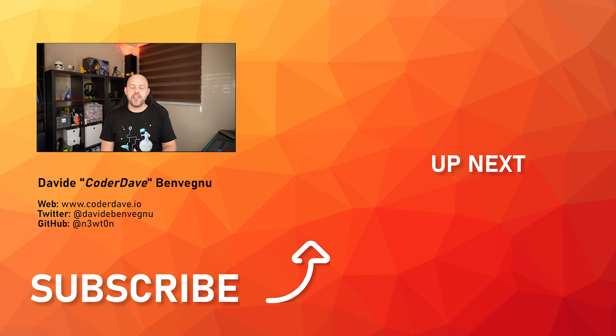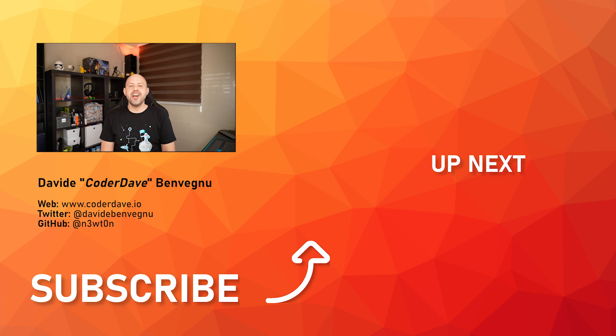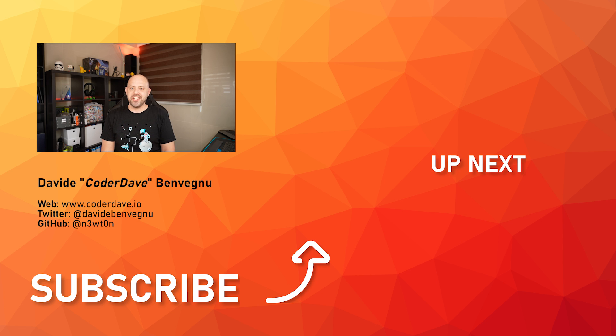But that's it for me. Thanks so much for watching. I really hope you enjoyed it. Hit that like button below, subscribe if you haven't already, and I see you in the next video here at Code Dave.